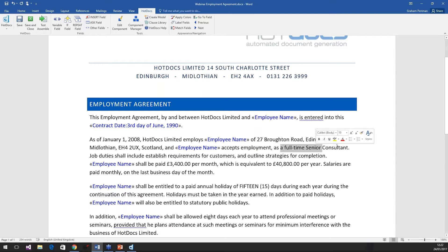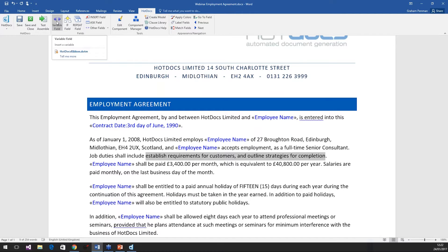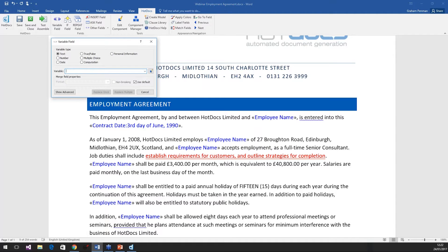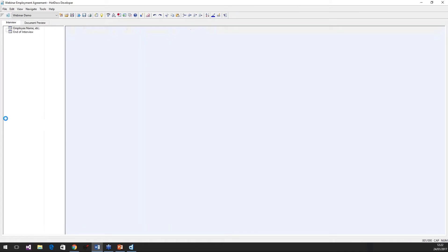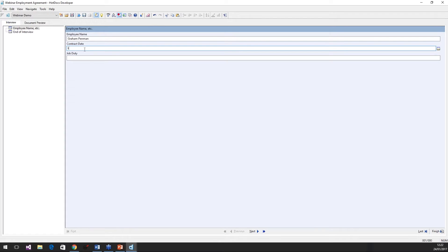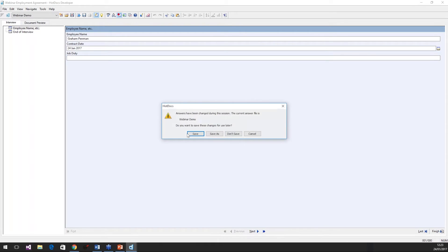Here we've got Contract Date, we've got an address, we've got the Employment Agreement Title. Here we have an interesting one — the job duties for the employee. This is an indication of repeated information — it's a list of job duties. I'm going to highlight the text and click the question field. It's going to be a text question, but I'm going to call this question 'Job Duty' in the singular and say 'Replace Once'. If I now go to test assemble, I have a single line item for entering the job duty. But that would force the user to format the sentence correctly themselves, and I don't want to do that — I want to force the user to enter a list of information.